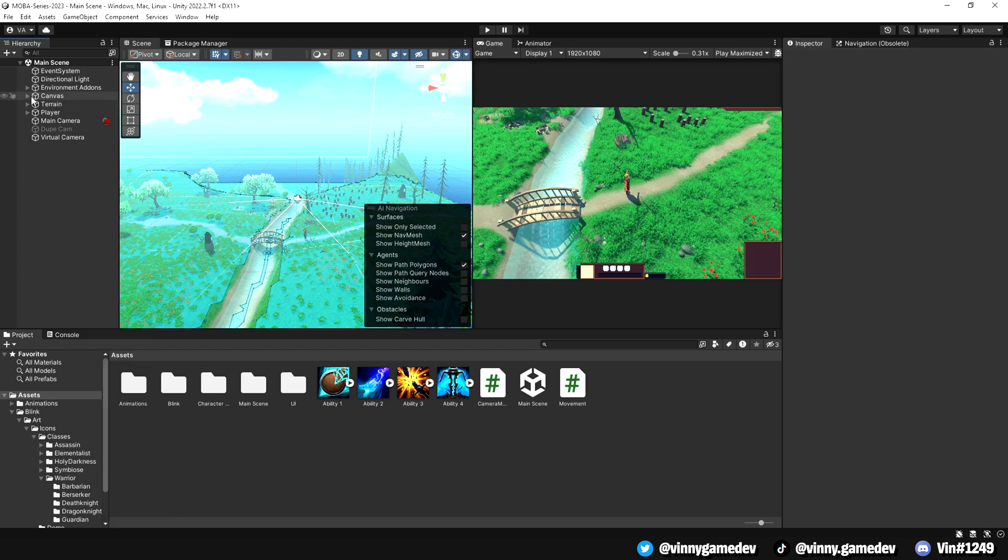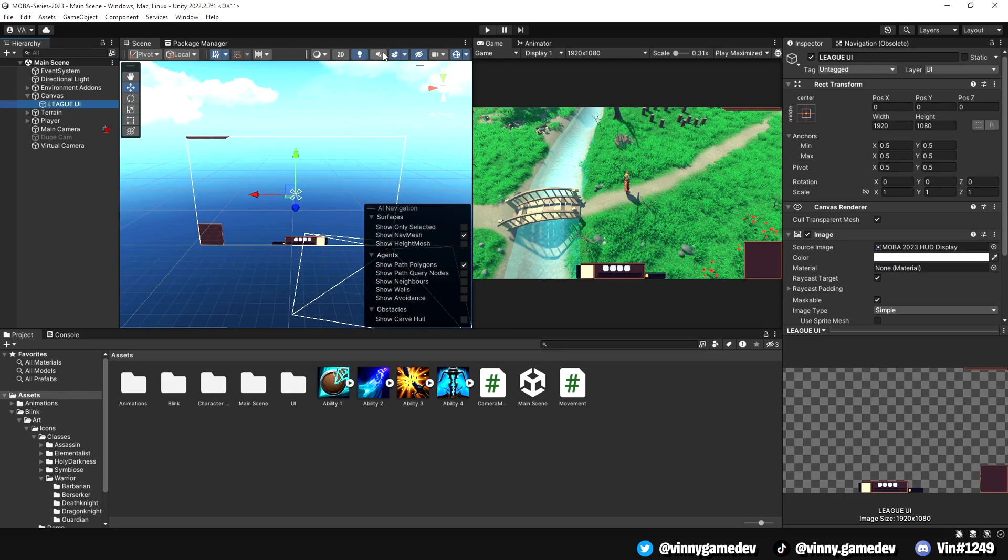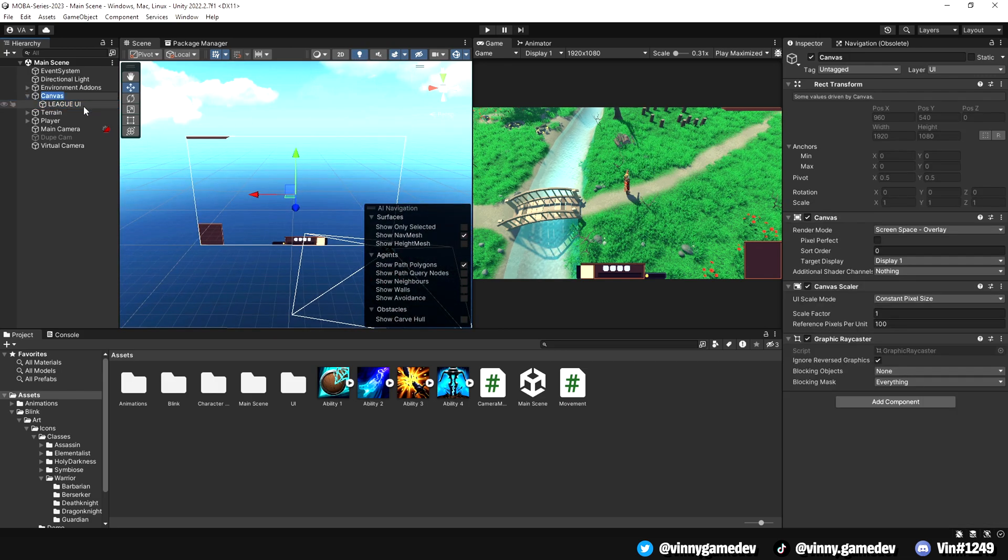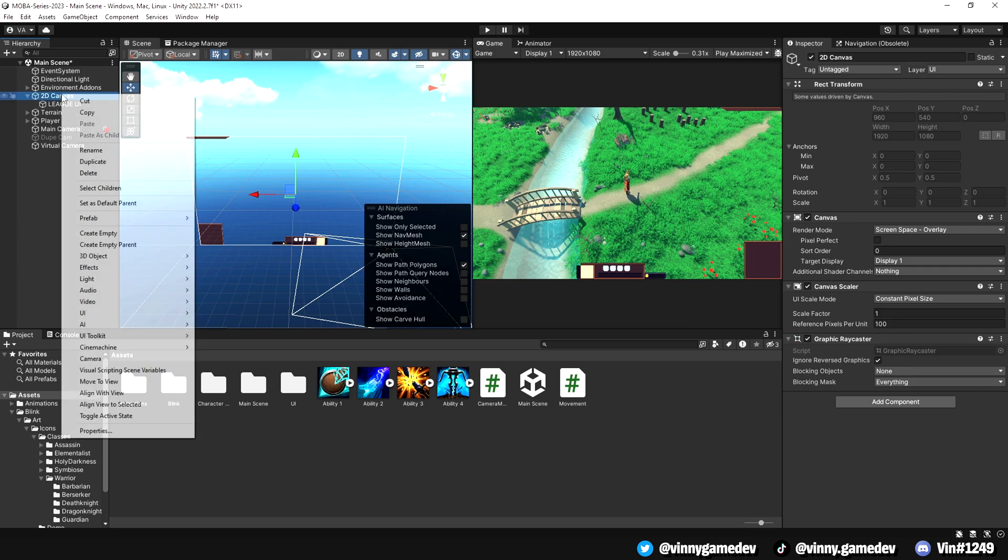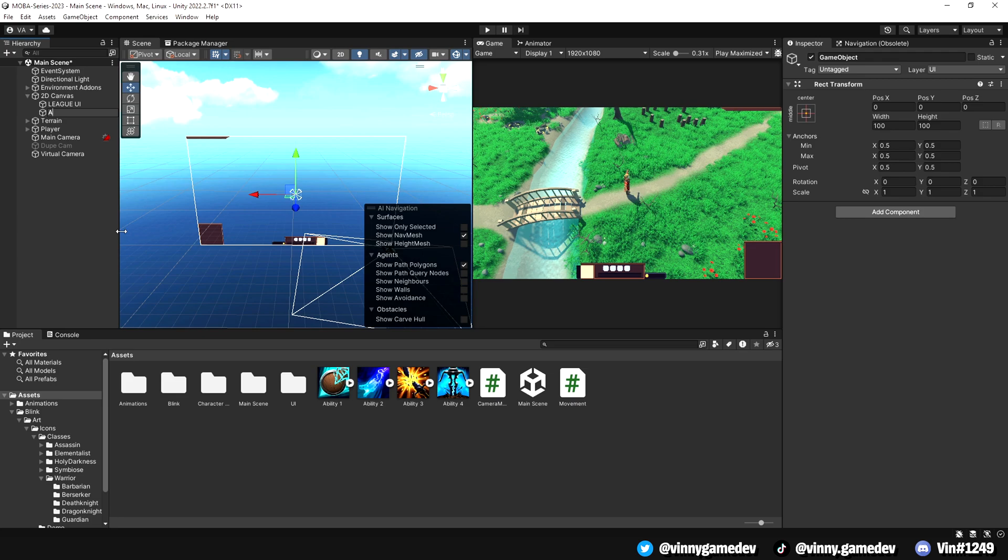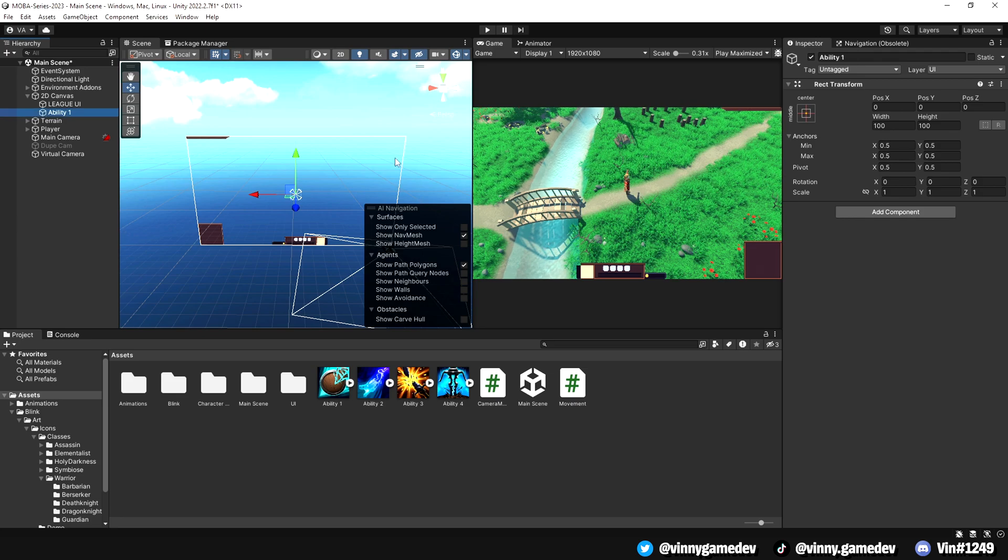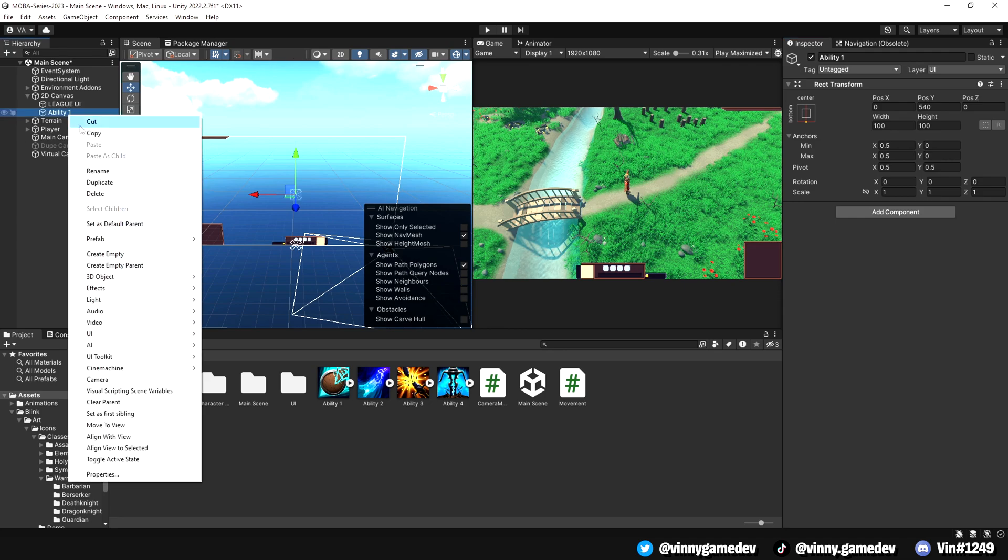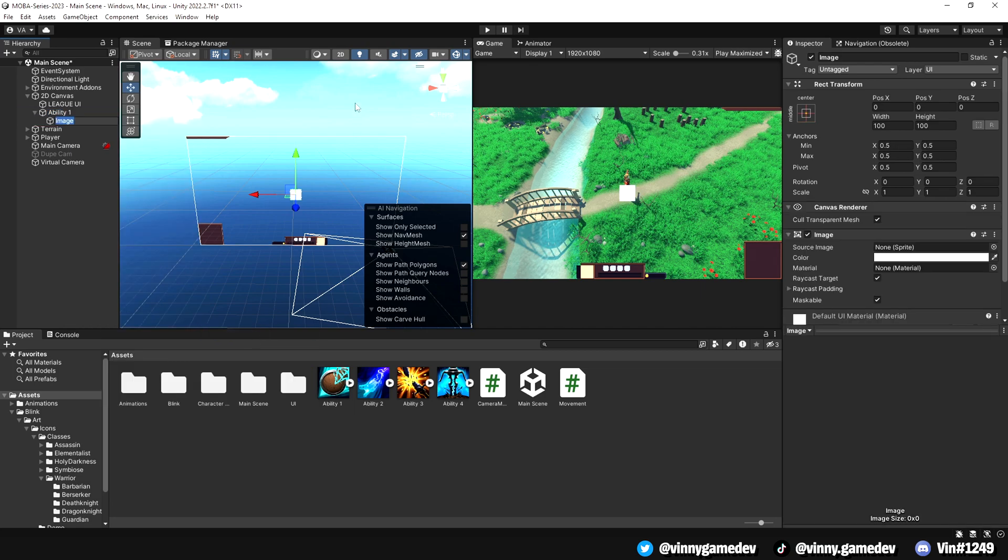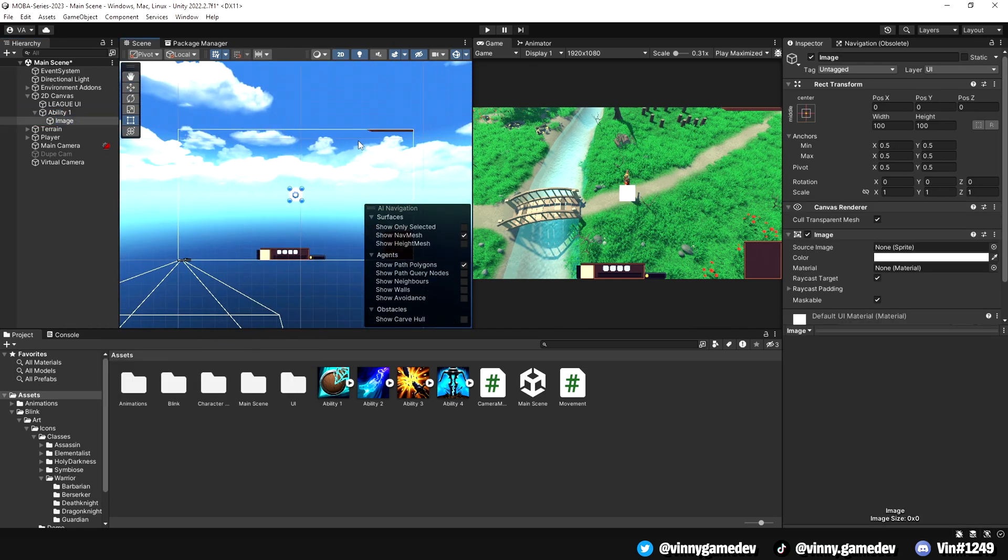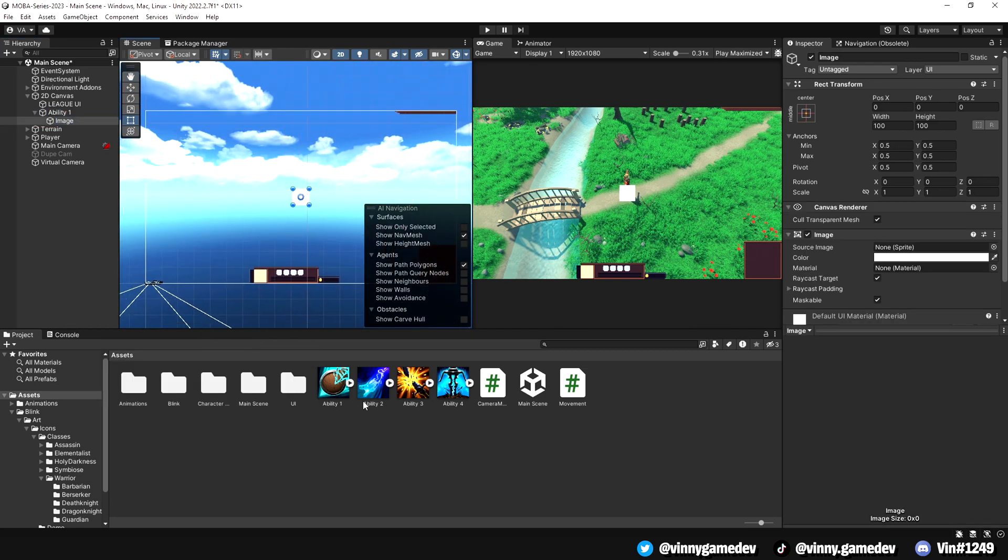In the hierarchy, select the canvas game object drop down and all that it has is the League of Legends inspired UI. We can rename this canvas object to 2D canvas since we'll be making a 3D version of it later on. Right click on the canvas game object and create empty. Rename it to ability 1 and anchor it to the bottom center. After that, we'll right click the ability 1 empty game object, scroll down to UI and click on image. We'll be presented with this. What we'll do is wherever we have our ability 1 icon located, drag it to where it says source image.